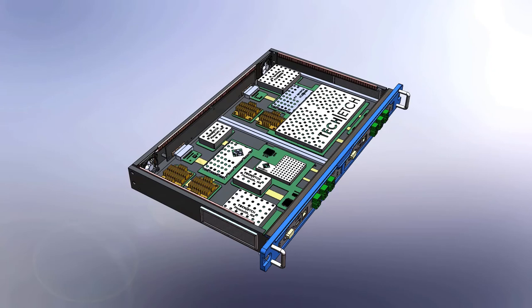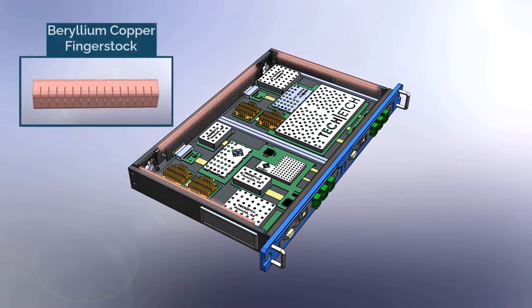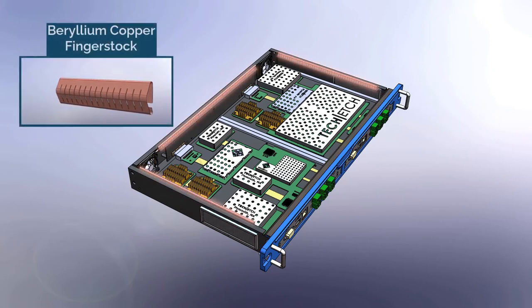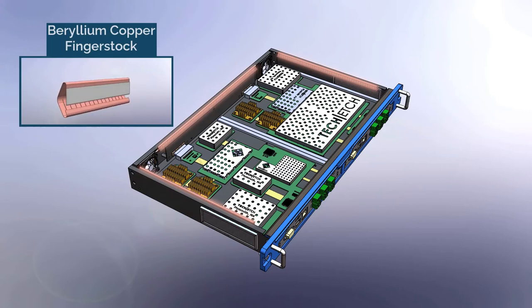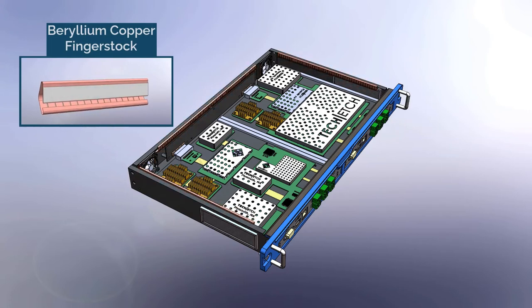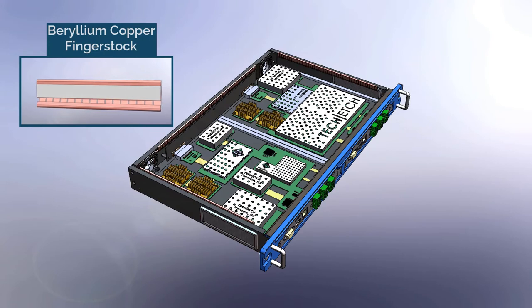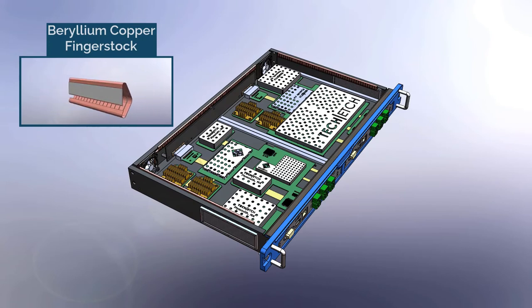The board level components can radiate noise making sealing the gaps inherent in the sheet metal assembly critical. Beryllium copper fingerstock, plated or not, is a great choice to seal these edges providing multiple attachment methods like a clip-on or pressure sensitive adhesive.